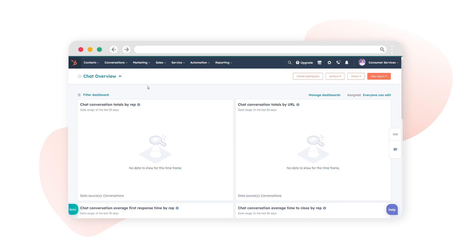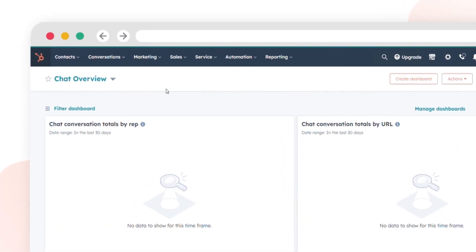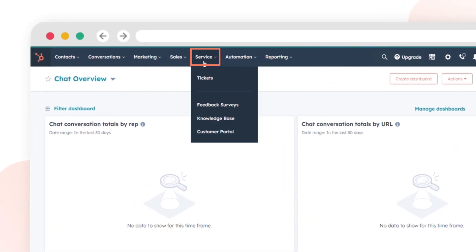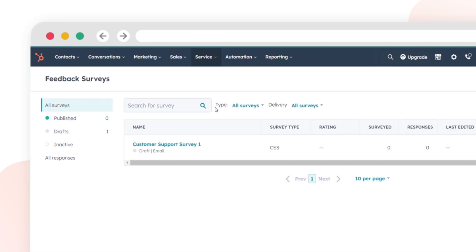To set up your survey in HubSpot, navigate to the Service tab and select Feedback Surveys in your HubSpot account.